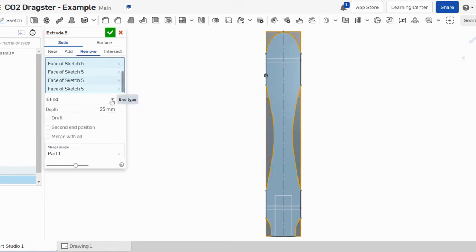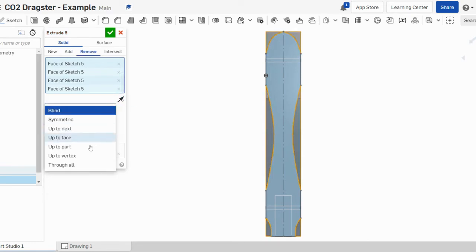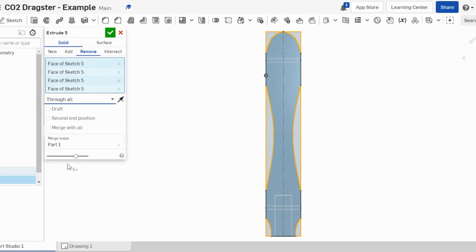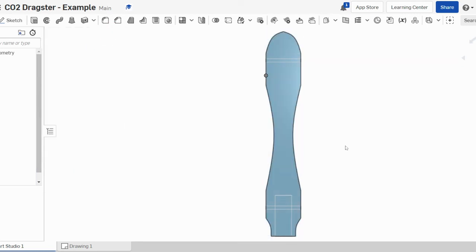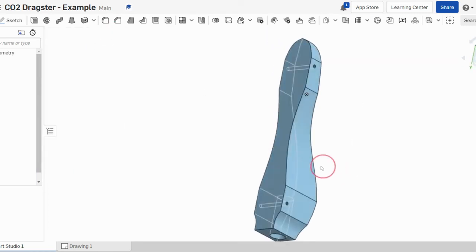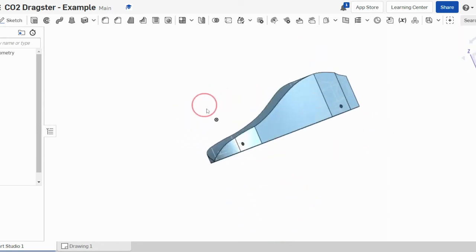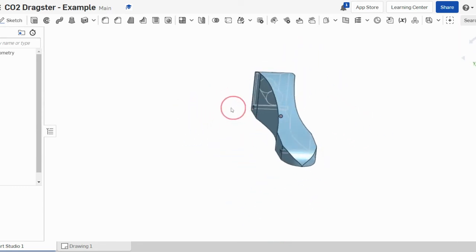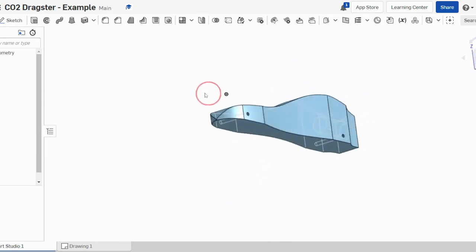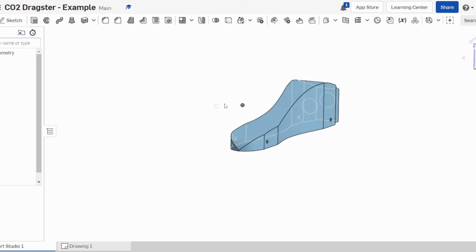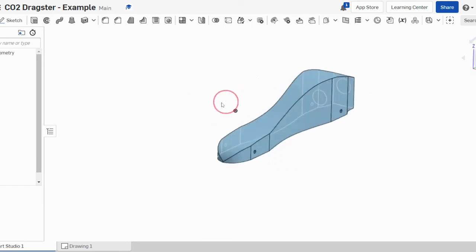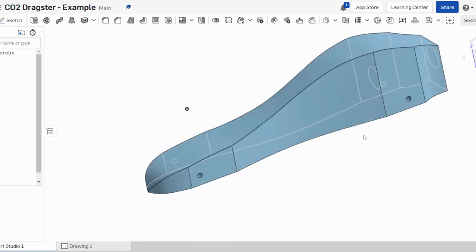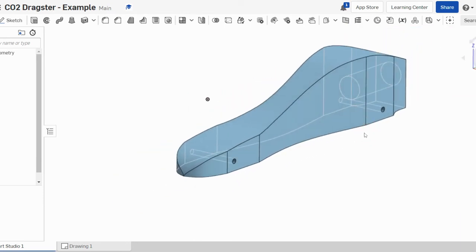Remember, we need to change this from to through all. And what we should actually now see when we remove this is we should now see the shape of our car appear. So now we'll actually see our car come to life in 3D.